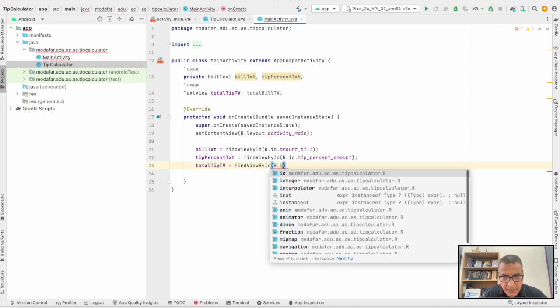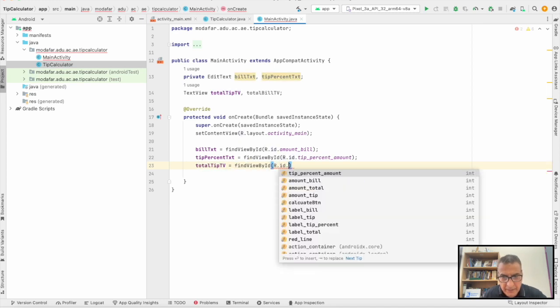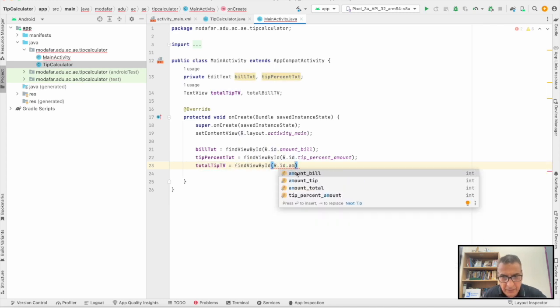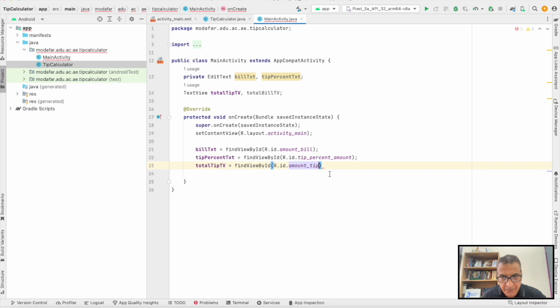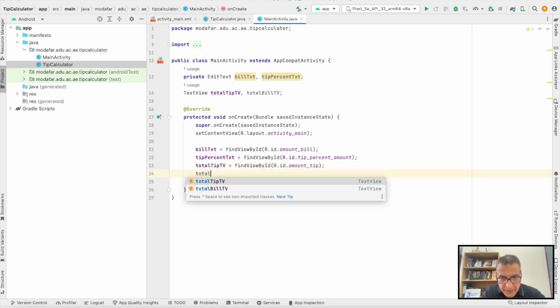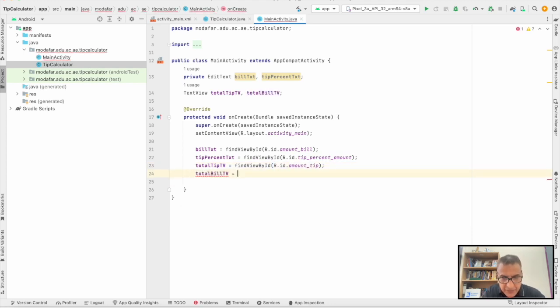So we complete all of this now. After we do this, we have to make sure we have the onClick.